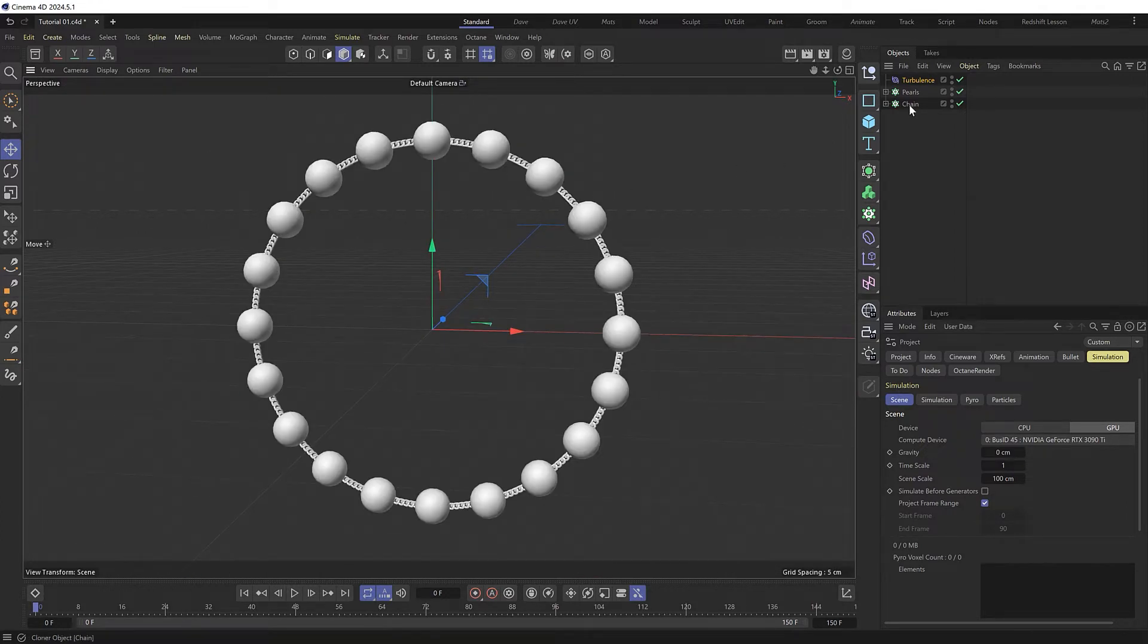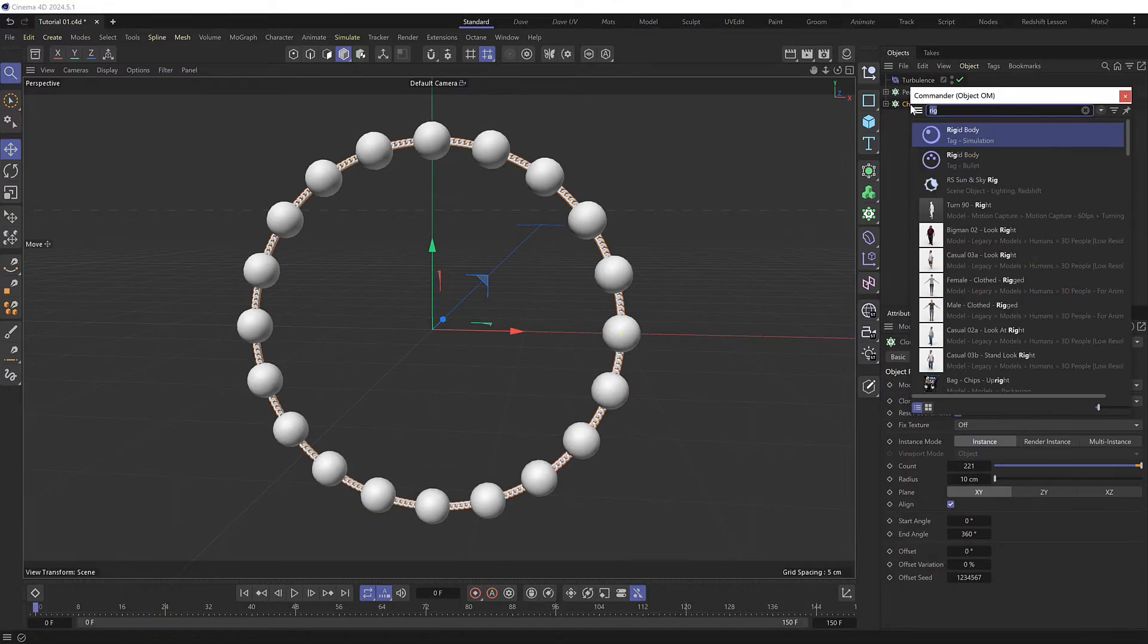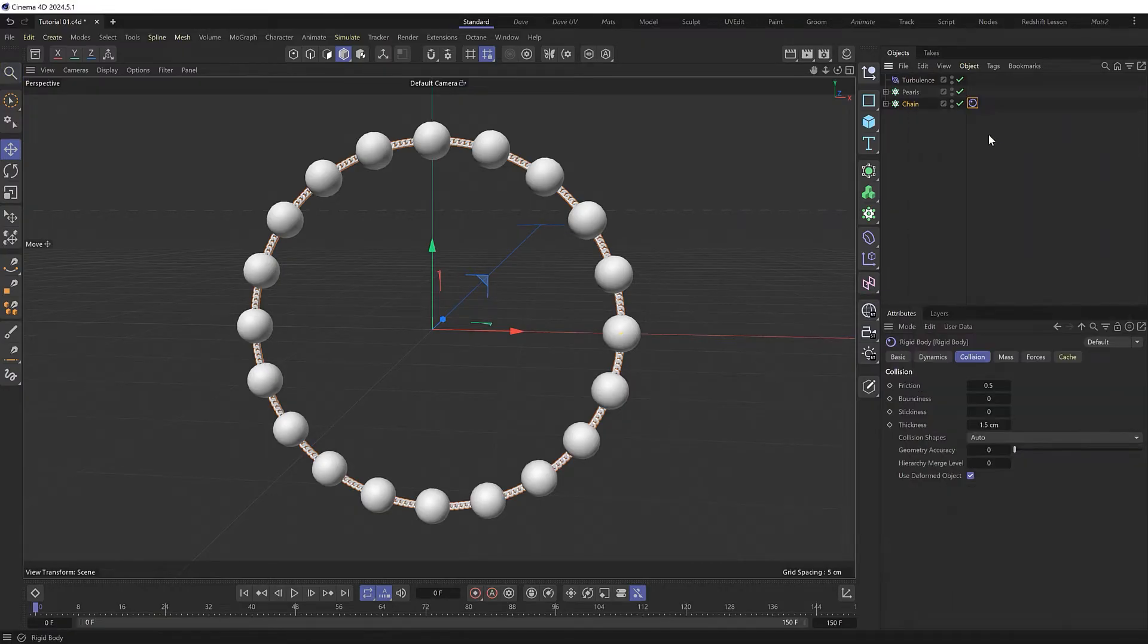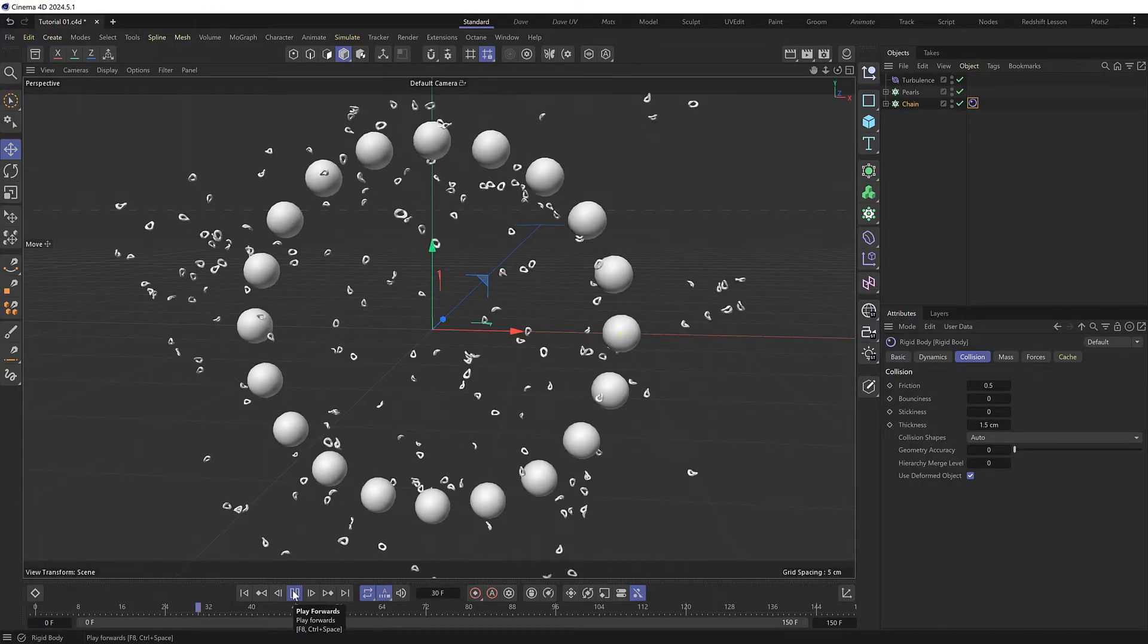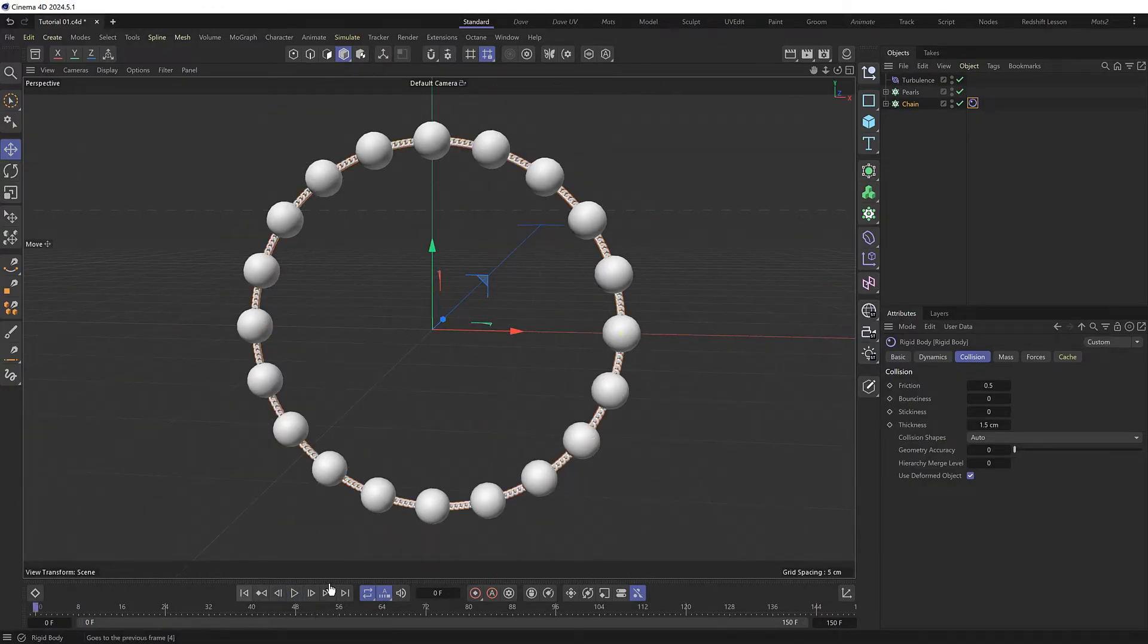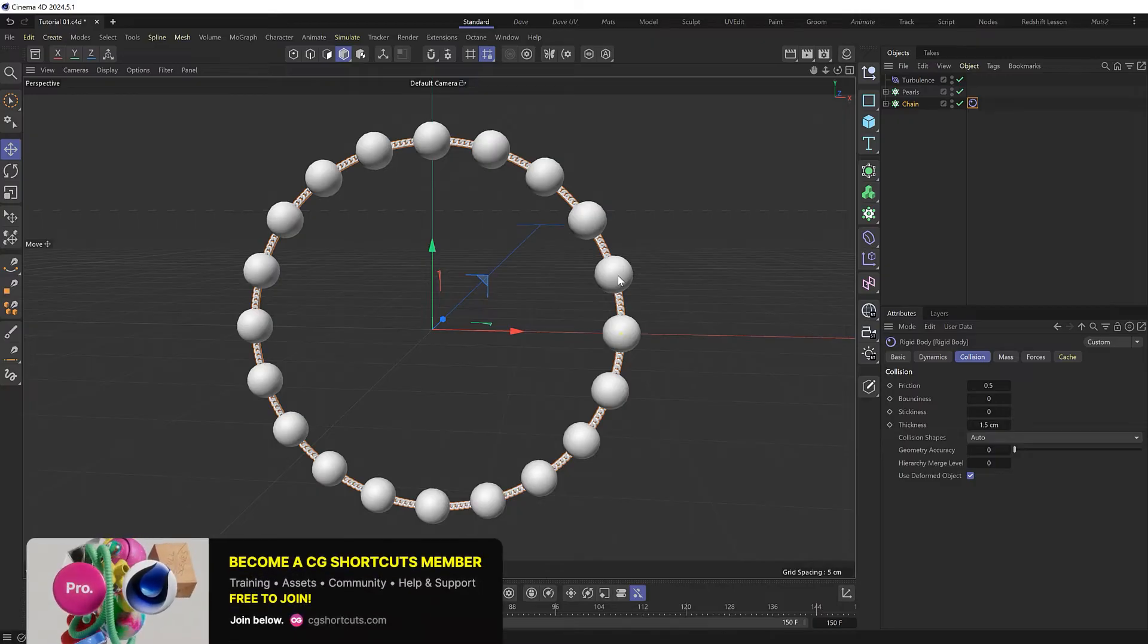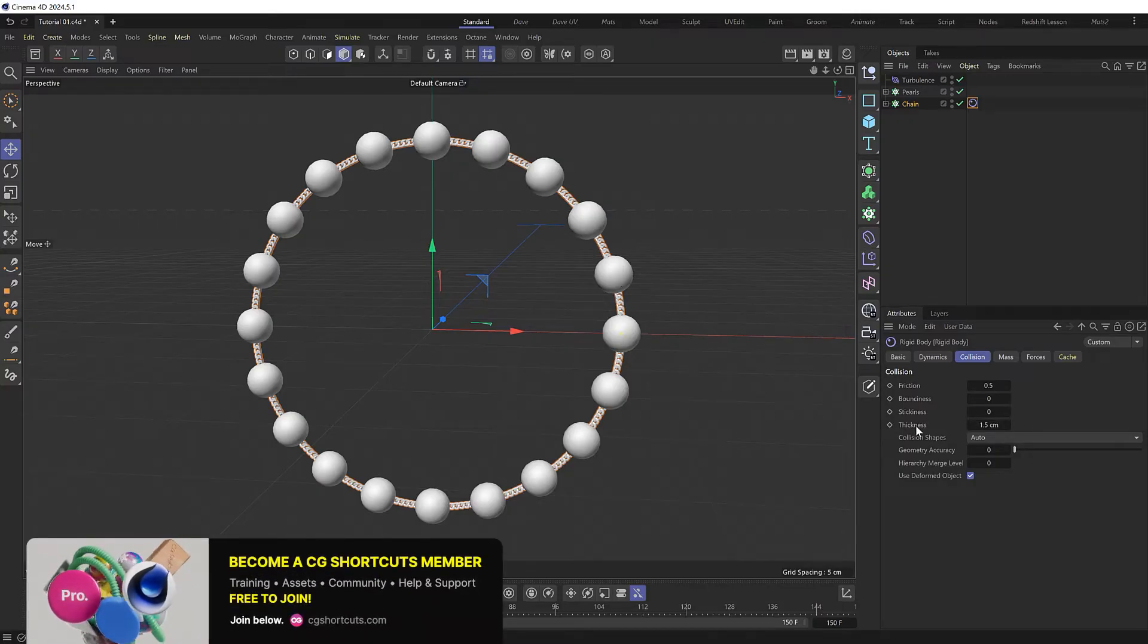If we grab the chain cloner and give that a rigid body tag, let's see what happens if we simulate it. As you'd expect with all the intersecting objects, it just explodes everywhere. And you'd have a pretty tough time getting the pieces to link together even if you play with the dynamic settings here.